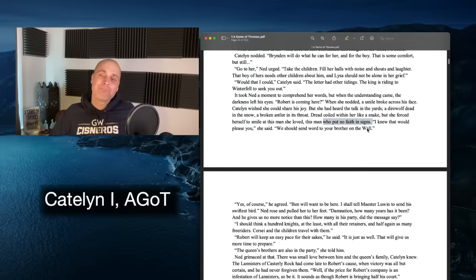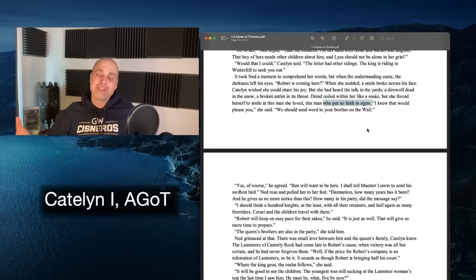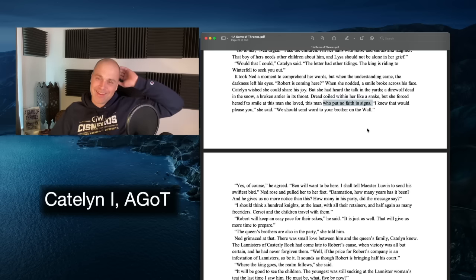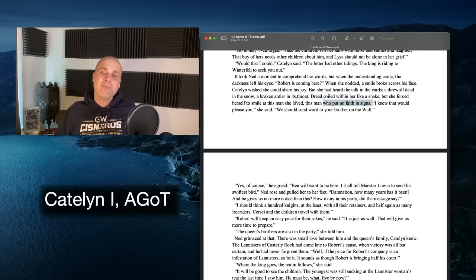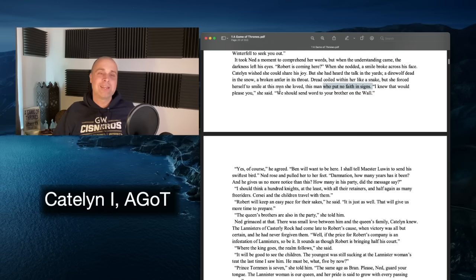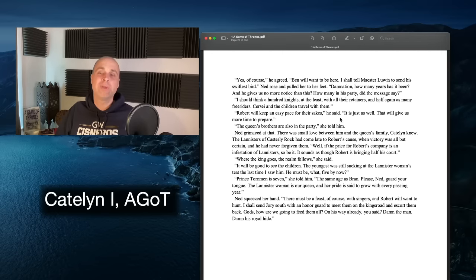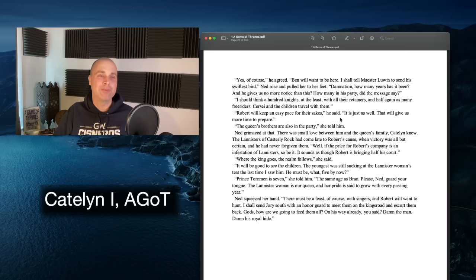Catelyn is the religious one — when she sees Ned she assumes he's as religious as she is, but he's not. So very quickly we've learned that Ned is a complicated character, and I do think it's intentional. She goes in thinking he's deeply in the old ways, but no — he was raised in the Vale, he puts no faith in signs. It's Catelyn's choices and perceptions we need to pay attention to, not Ned's, because Ned doesn't care about signs.